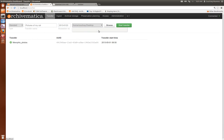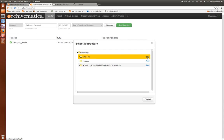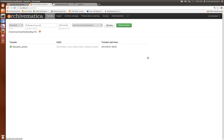Then I'm going to select the directory and browse to the folder that contains the transfer. As you see it's shown up here in the dashboard.